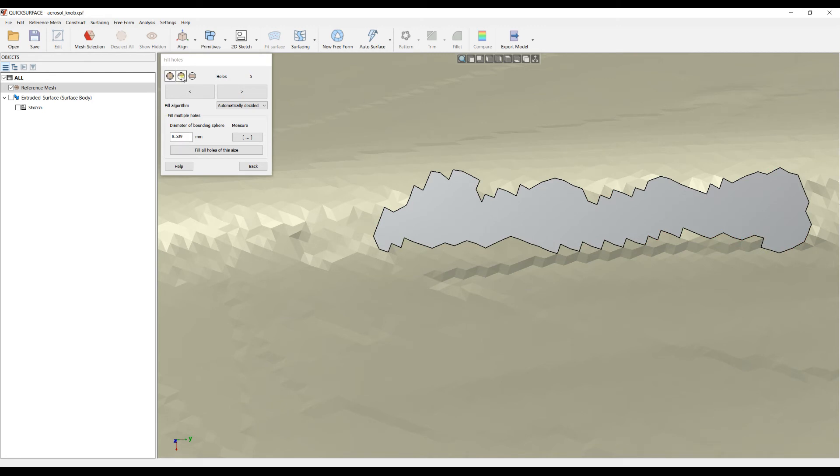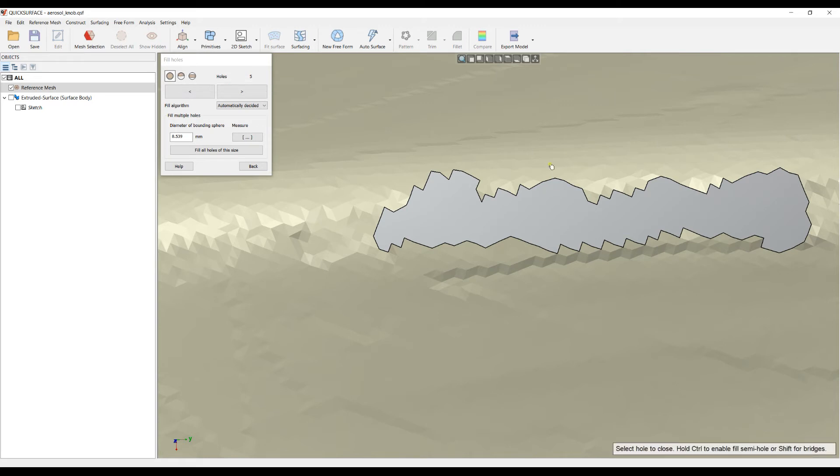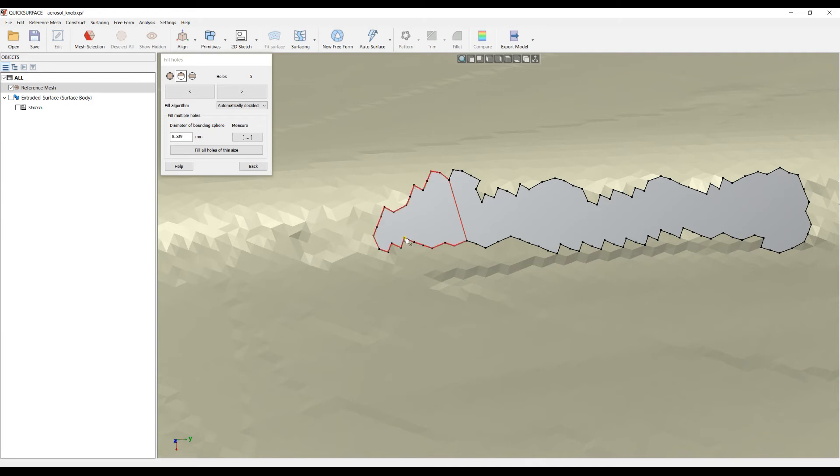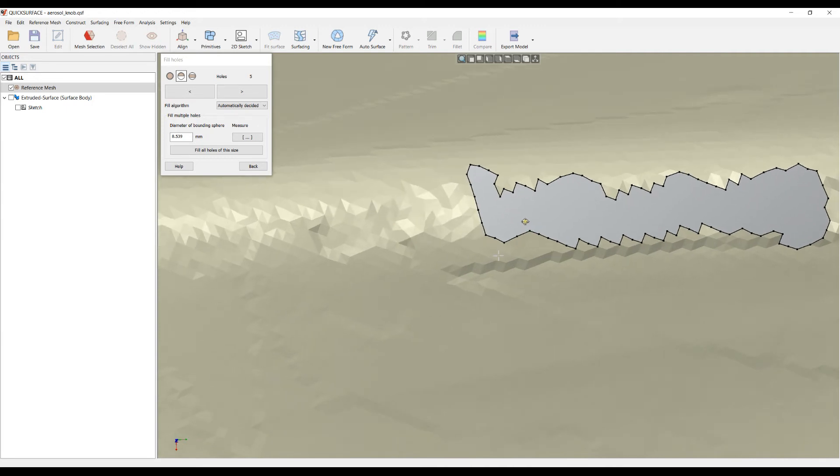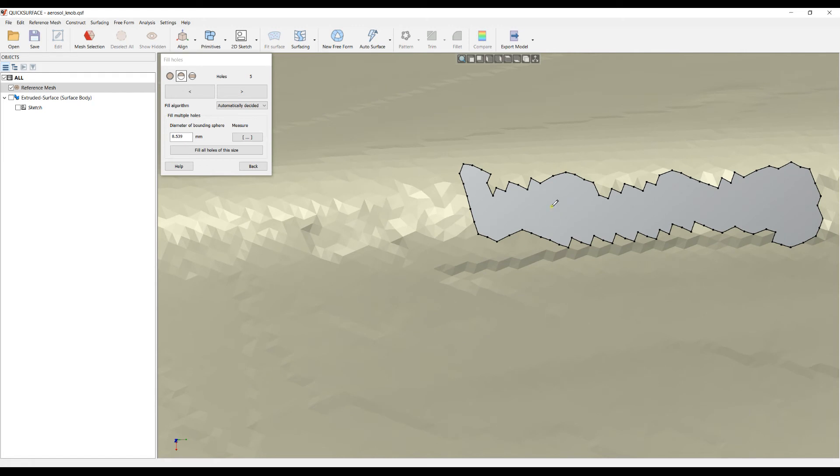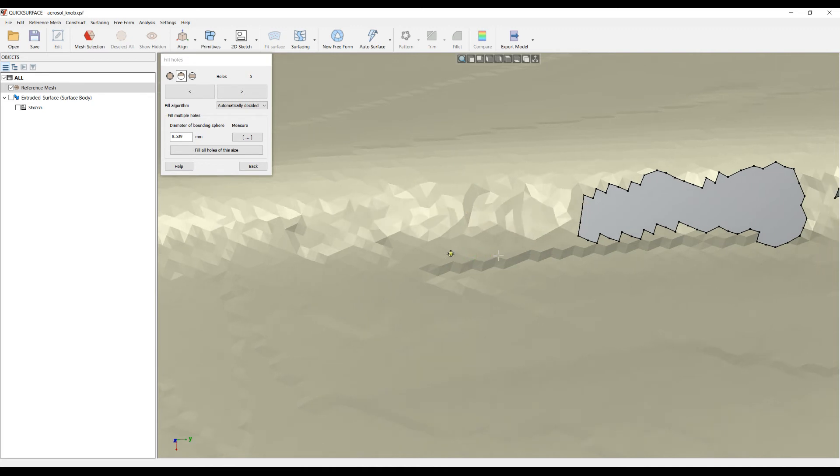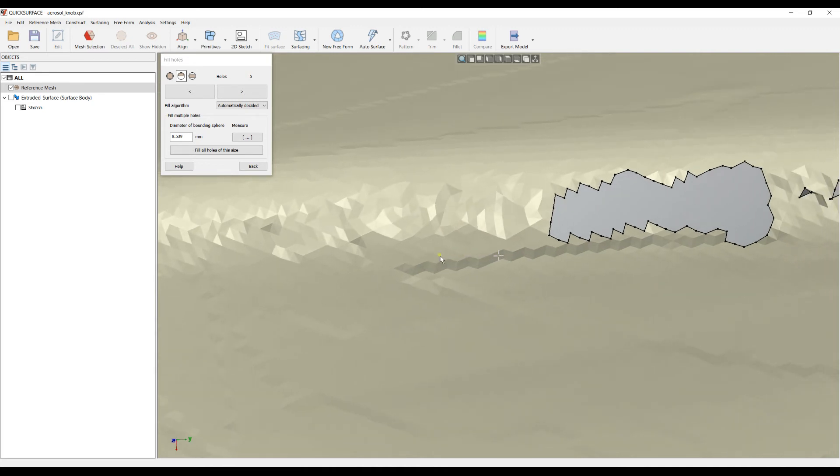The second option of how to fill a hole is called fill semi hole. This means I have a hole and I can pick the first point and the last one. Now the software expects me to select which side of this semi hole I need to be filled. I can highlight the left side and click, and software will automatically fill this hole.